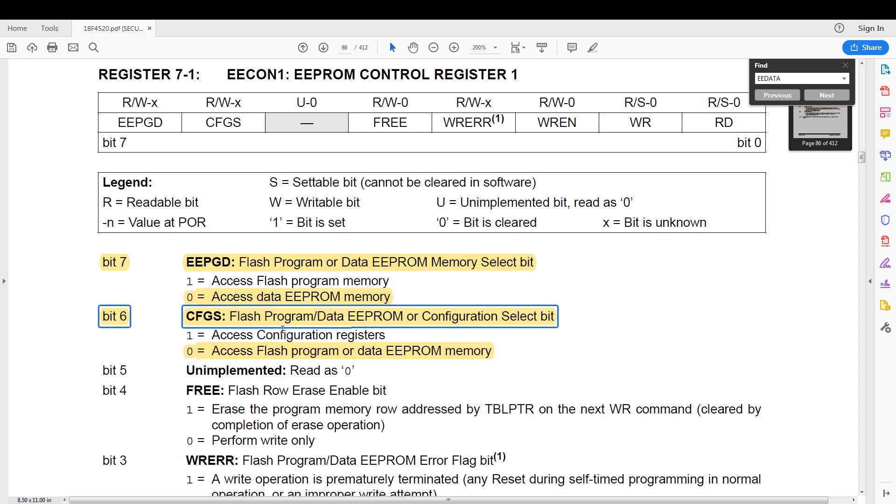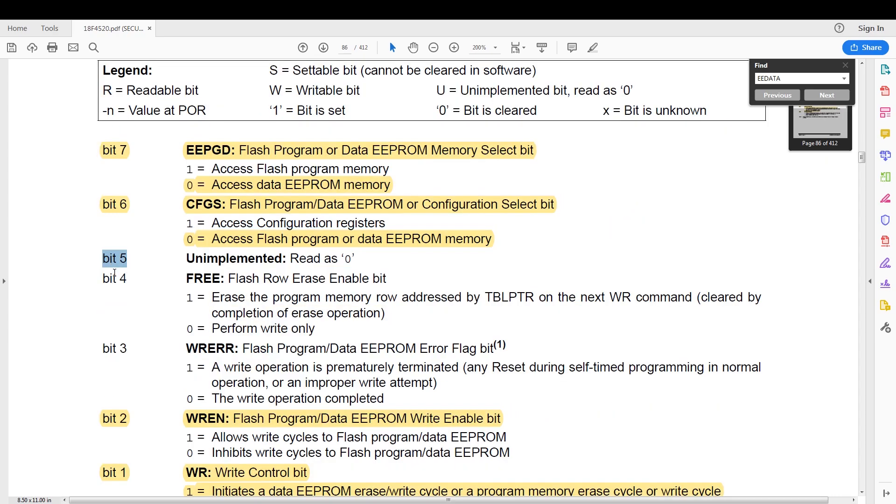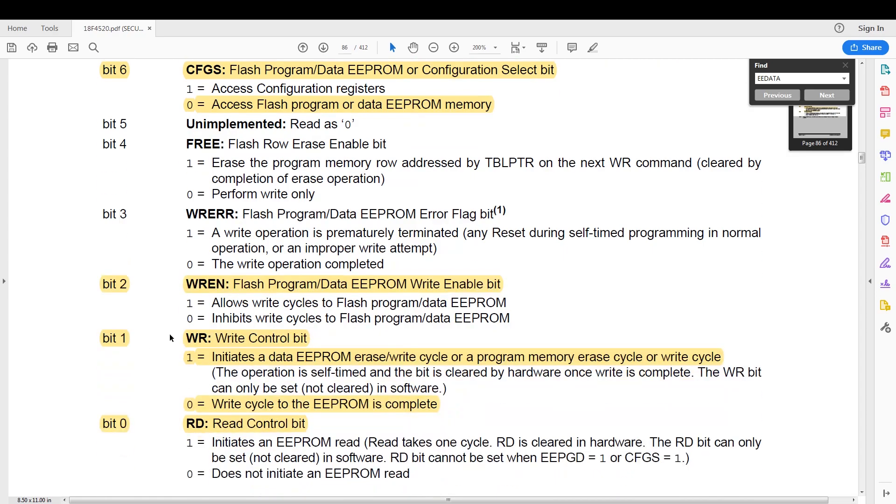Then we have the flash program data memory or configuration select. We are going to set that to zero to get access to the flash program or data memory. Then bits 5, 4, and 3 are irrelevant.